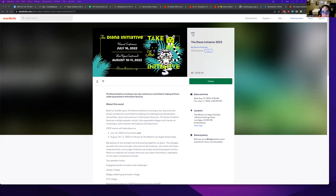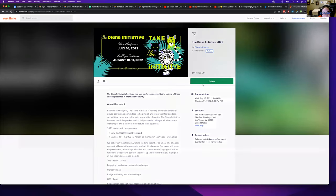Go to our tickets page, which is tickets.dianainitiative.org, or click on the buy tickets link on the website. Then here, click on tickets.